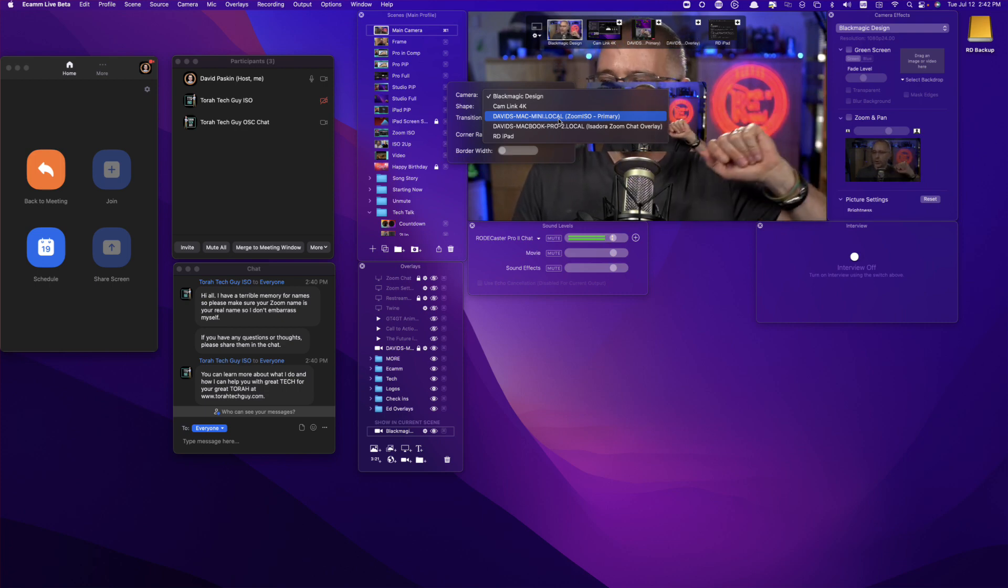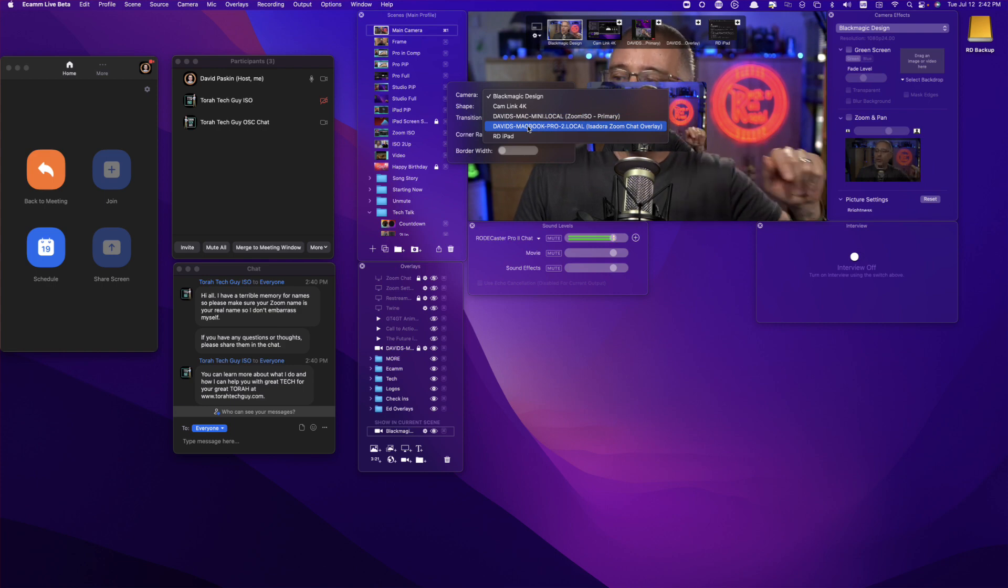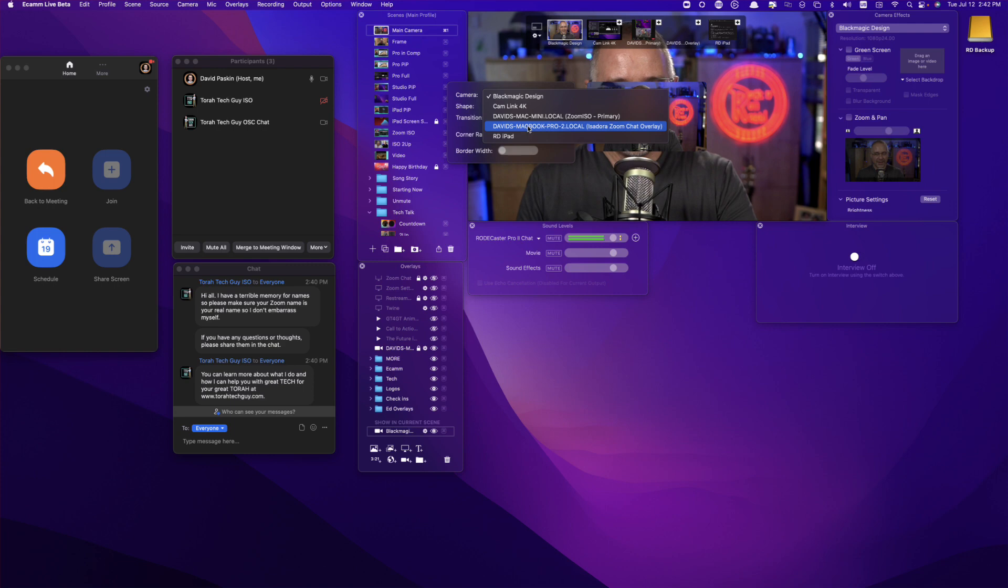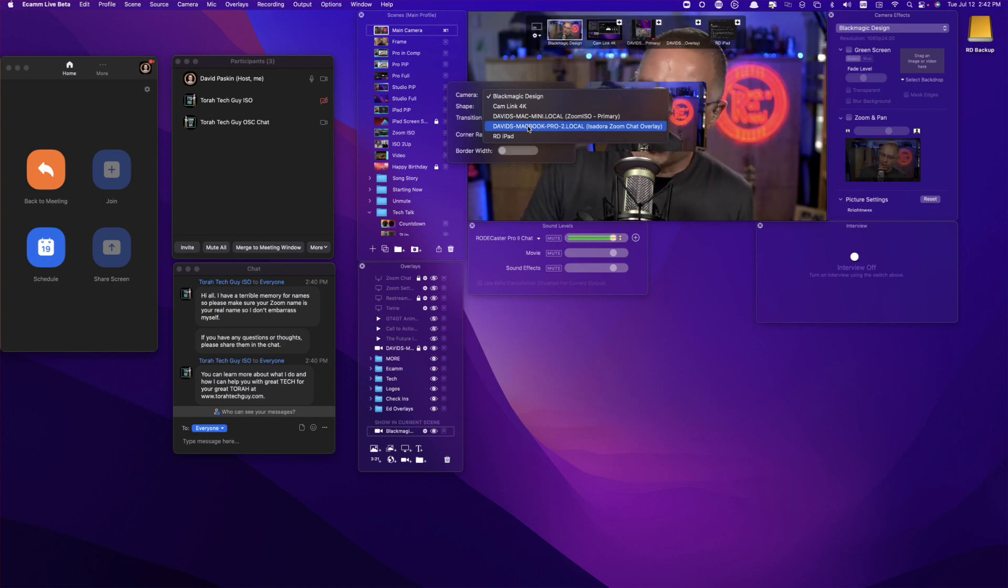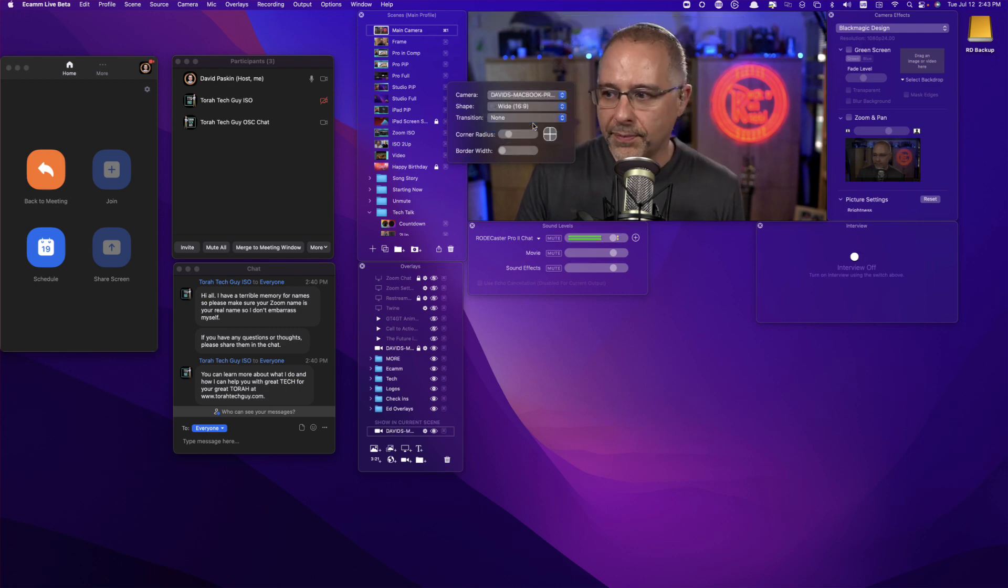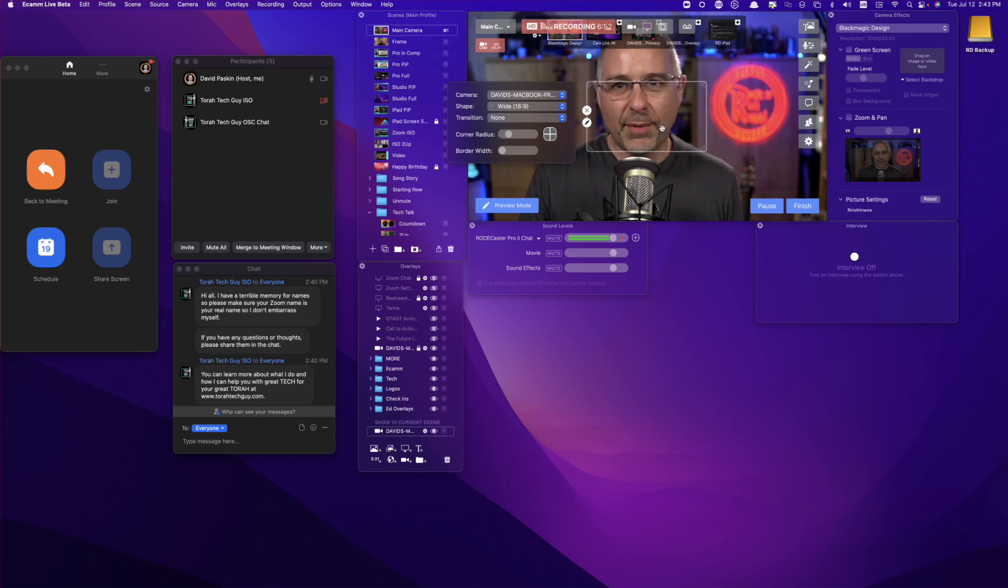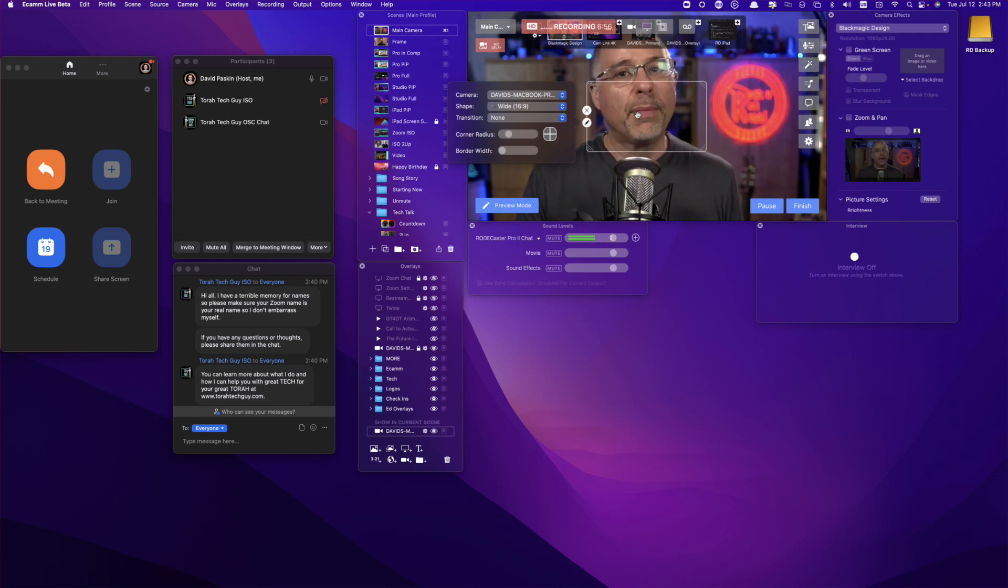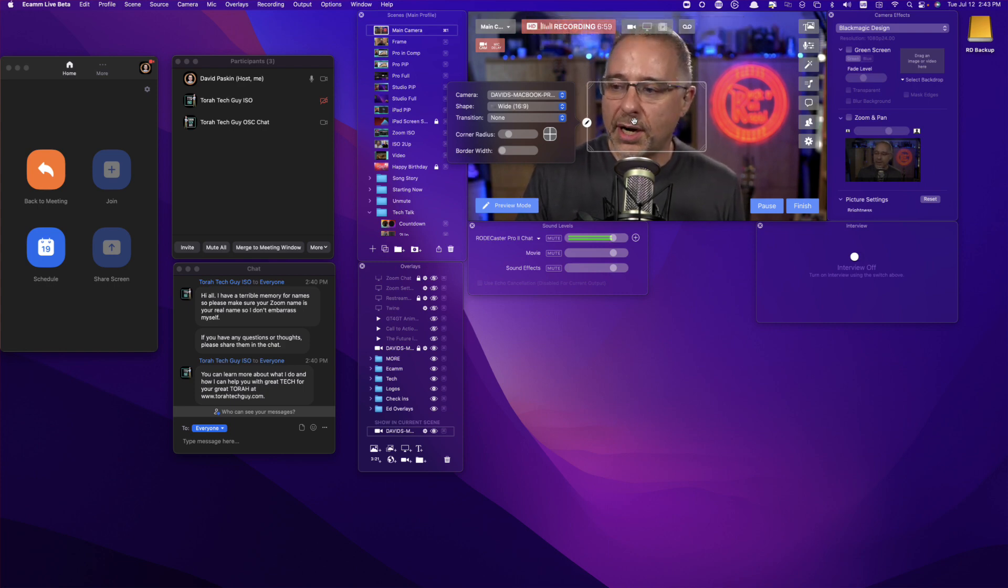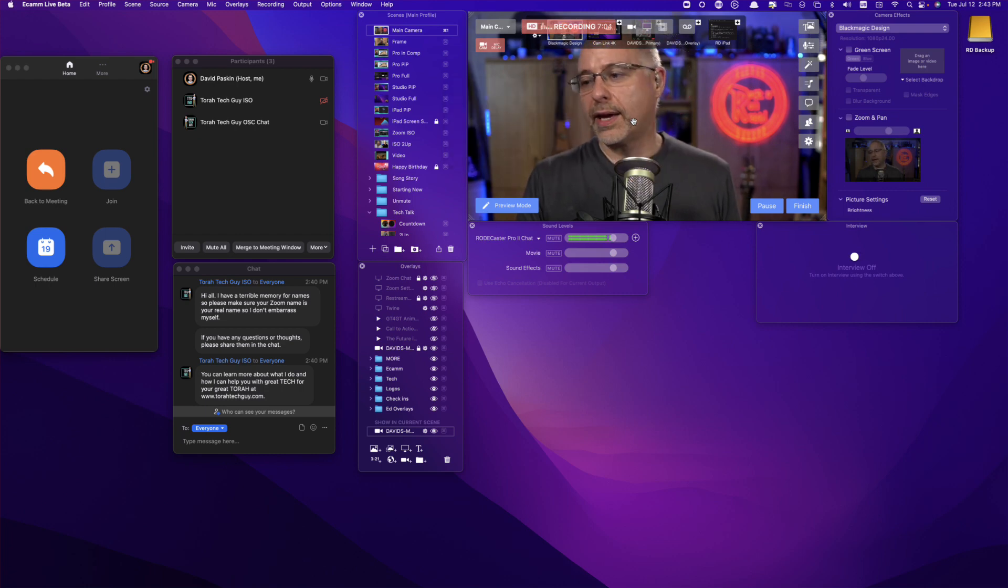I've got a Cam Link. That's actually my other computer. I've got David's Mac Mini Local Zoom ISO Primary. That's another computer. Don't worry about that. David's MacBook Pro 2 Local Isadora Zoom Chat Overlay. I named the NDI feed to Isadora Zoom Chat Overlay, and then my iPad. So if I click on the Isadora Zoom Chat Overlay, nothing happens. Actually, something did happen. And this camera now is that NDI overlay, but I haven't turned any of the graphics on.